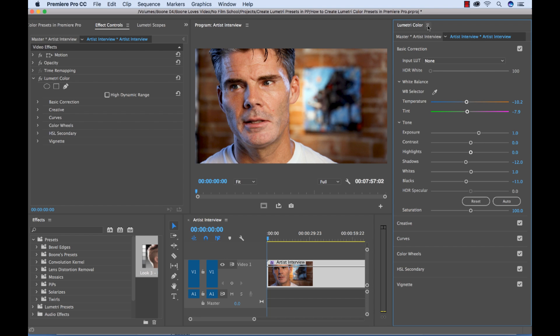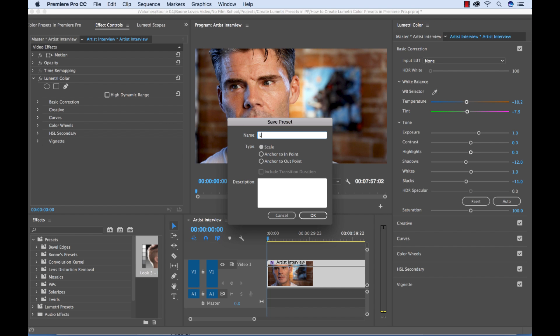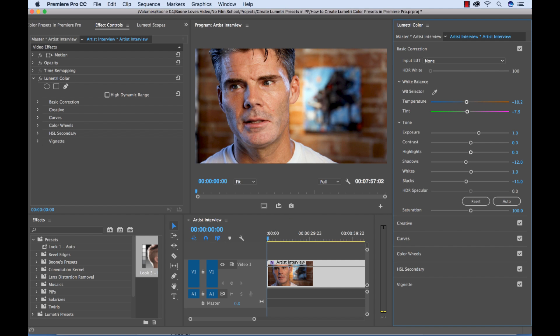So to save out a preset, you go to your panel menu here. And then you go down to save preset. And then I'm going to name this Look 1 Auto. And hit OK.